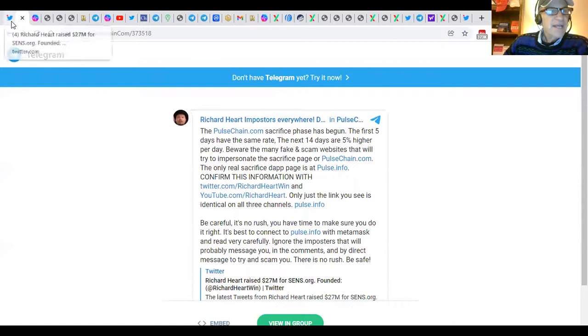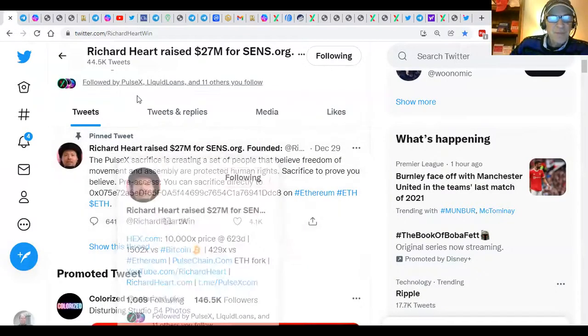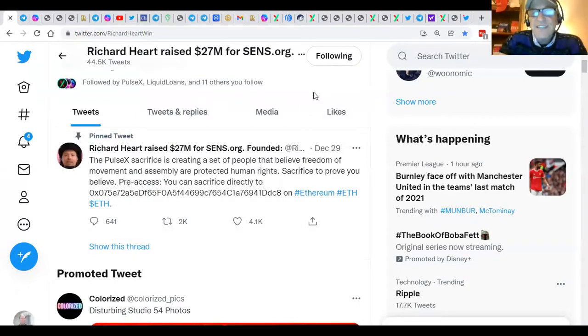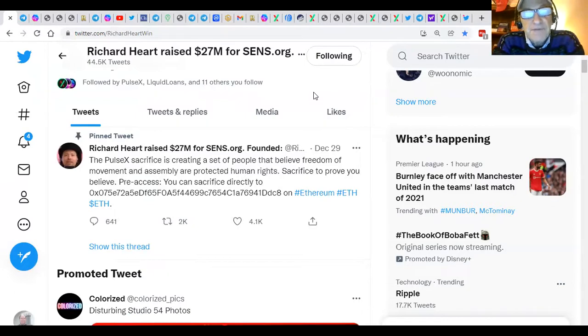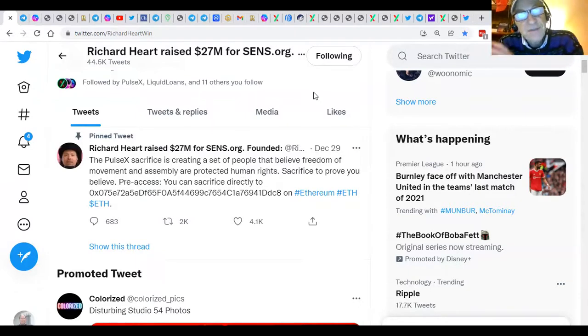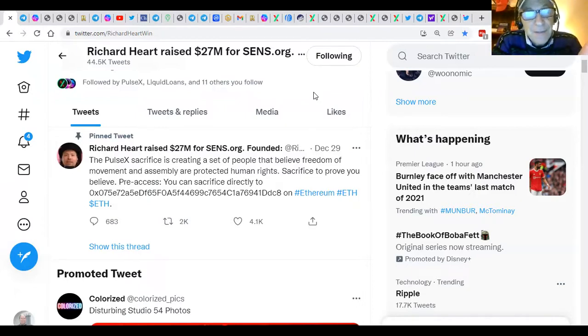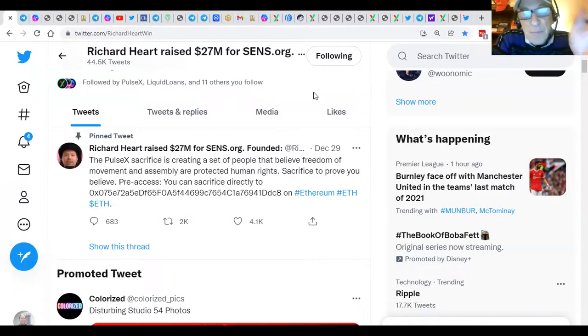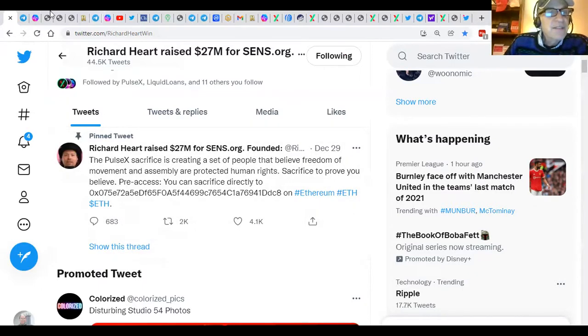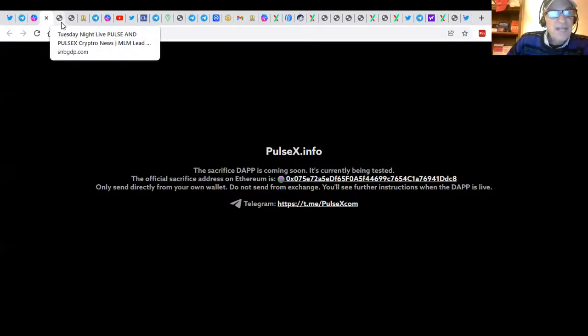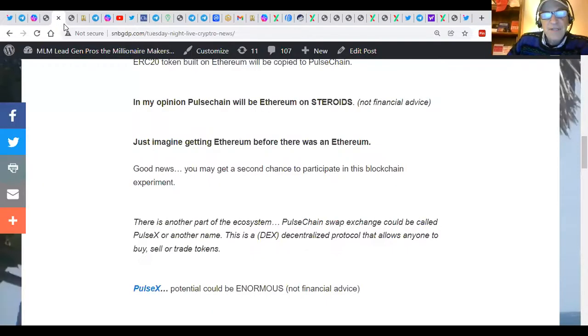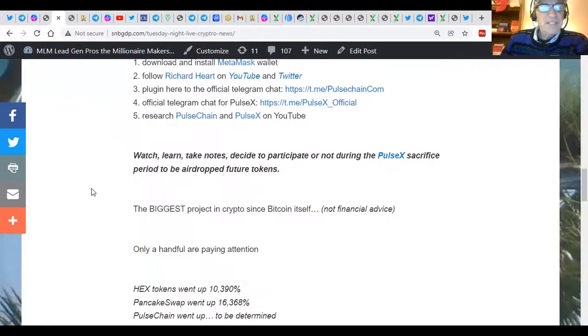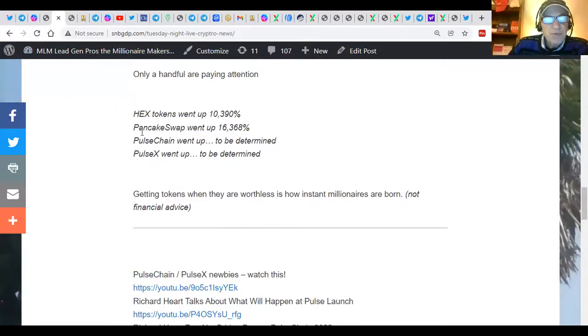Now, the pre-launch has already happened, but when it launches, you'll be able to get some by owning ERC-20s or when people want to create liquidity, buying it from the early stakers. Okay. And as you see here, Pulse X Sacrifice is a set of people that believe freedom of movement and the freedom of assembly are protected human rights.